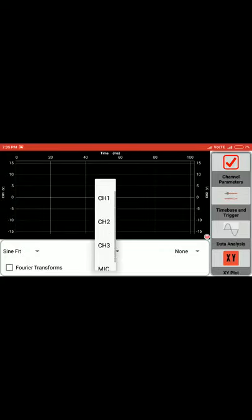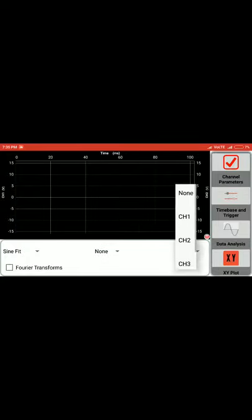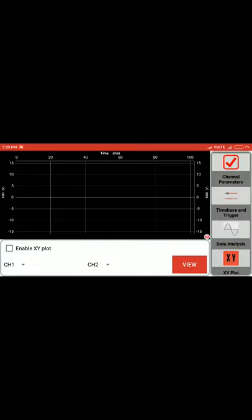We can choose the channel for which we want to do that operation, and we have the option for Fourier transforms. The oscilloscope plots everything in the time domain, but if we want to plot it in the frequency domain, we can take the Fourier transform.